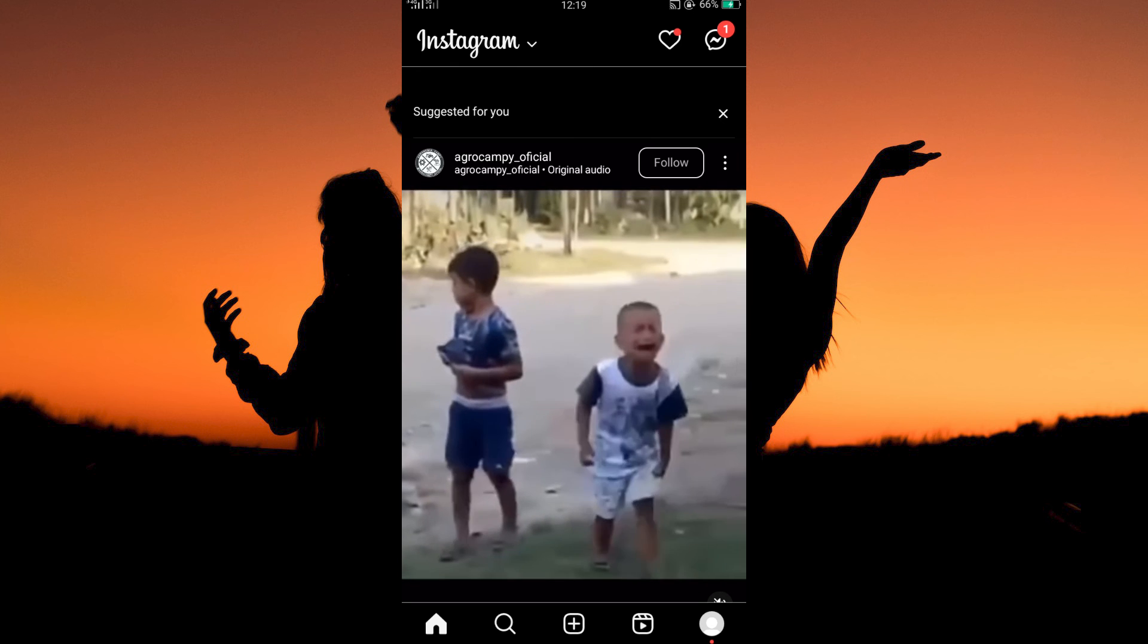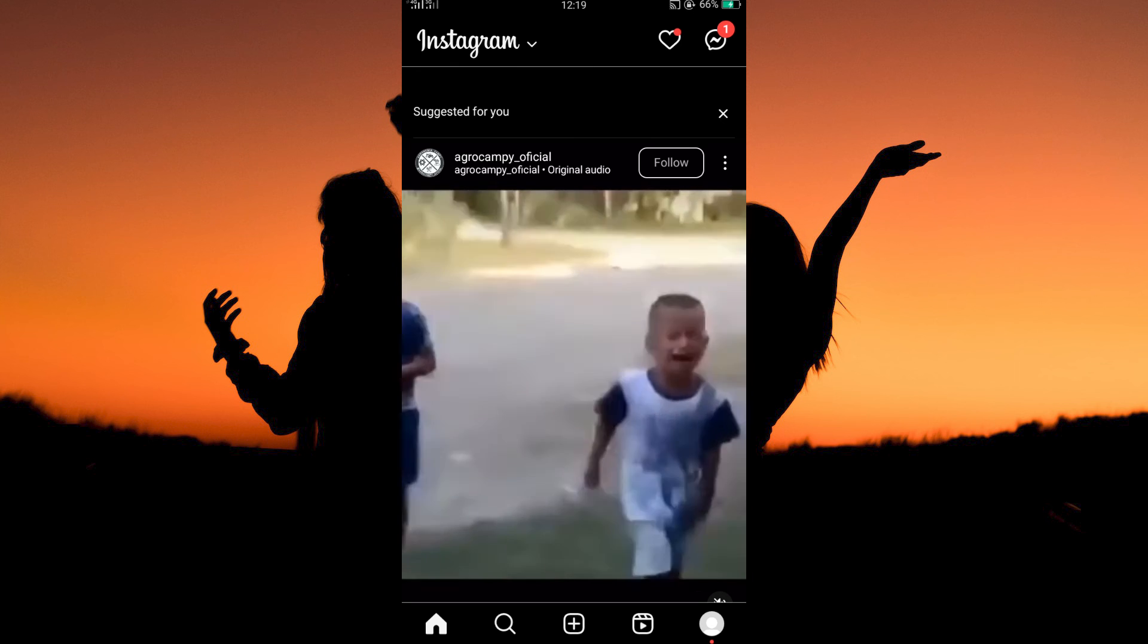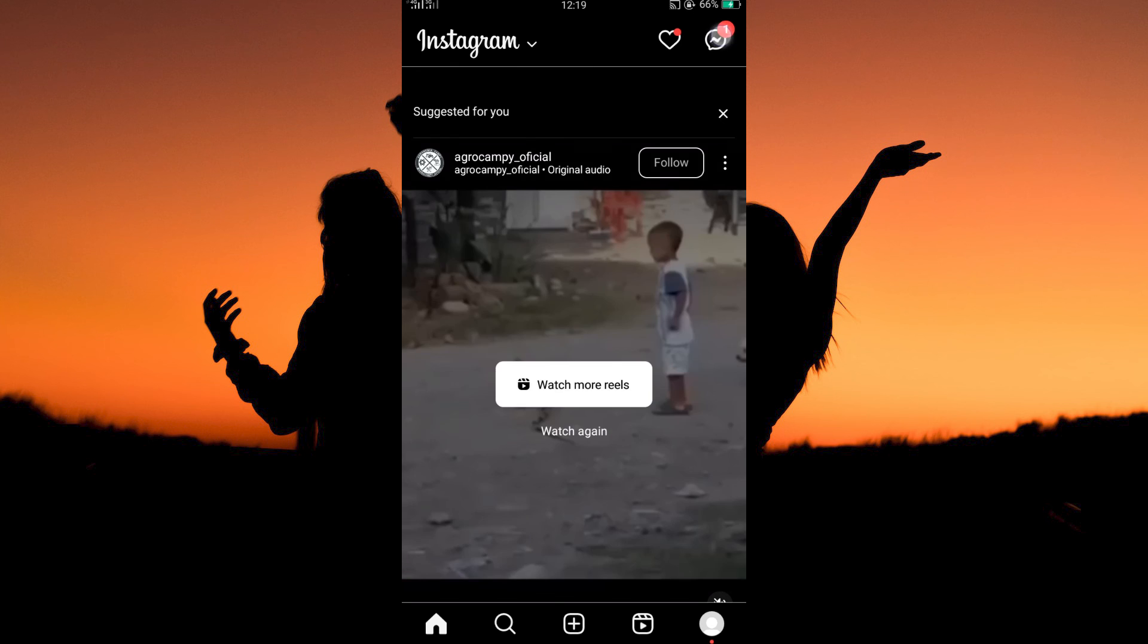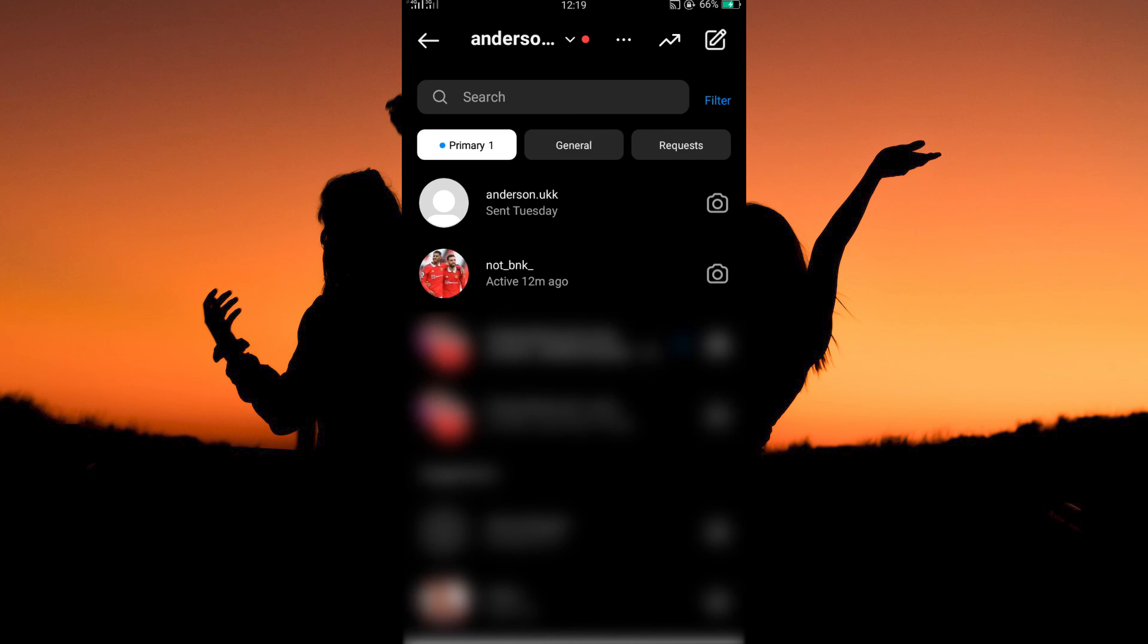At the top right corner of this page, you will see the message icon. Tap it. Here, you will see all your chats.